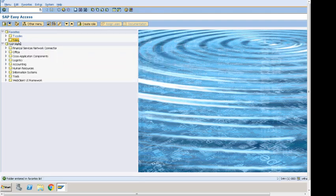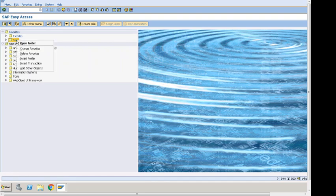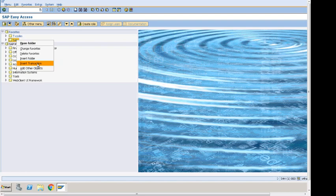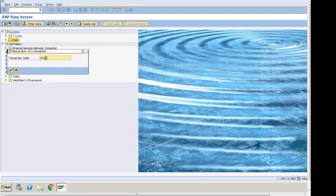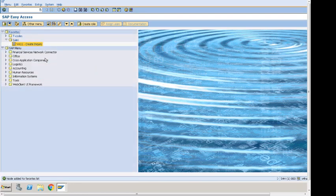In order to insert a T-code within that, I can right-click up here and it shows me I can insert a folder in there or I can insert a transaction. If I click on Enter Transaction, to create an inquiry we know that is VA11. If I press enter, it shows that VA11 is there.